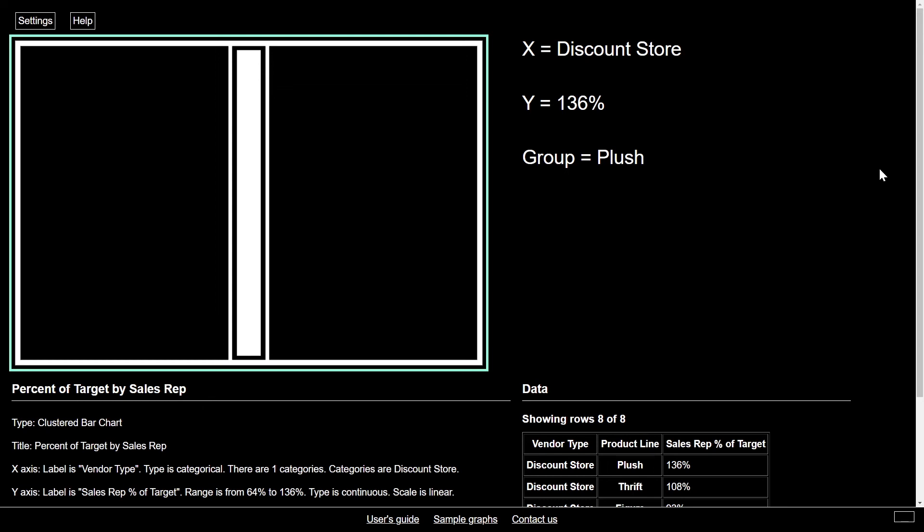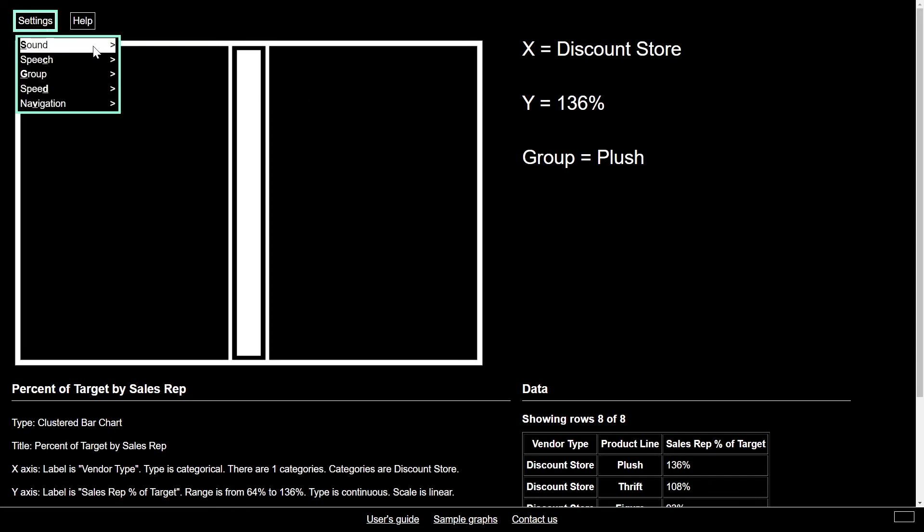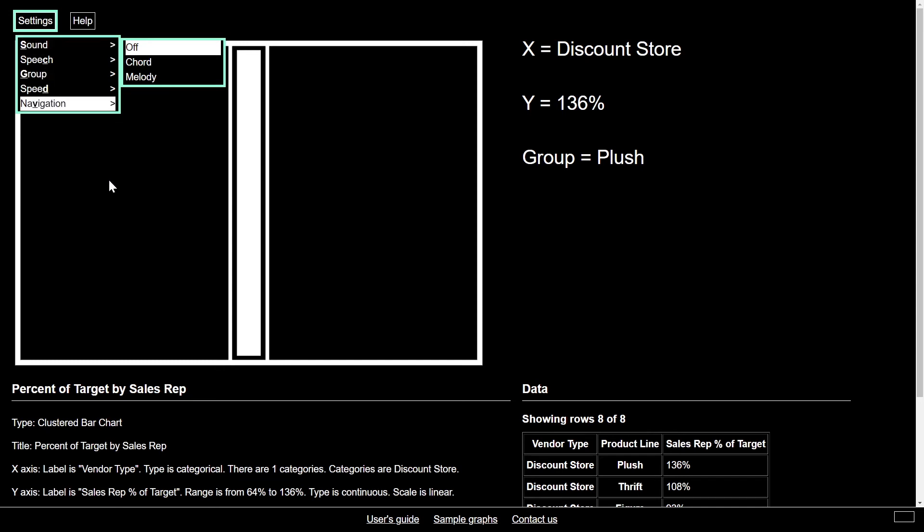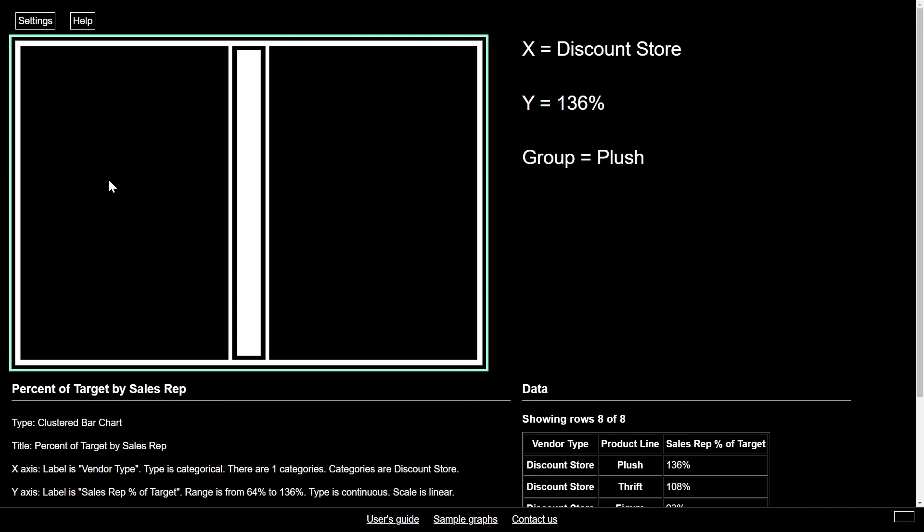And I can view with SAS Graphics Accelerator. Discount store, 136% plush. So I have sonified this, and I've also enabled the graph to talk to me. I can also access this or toggle it by just hitting S.